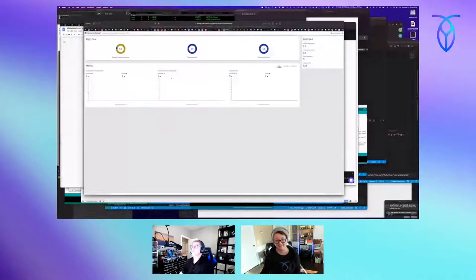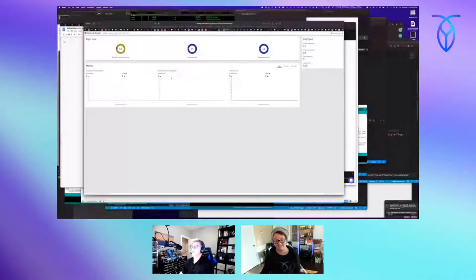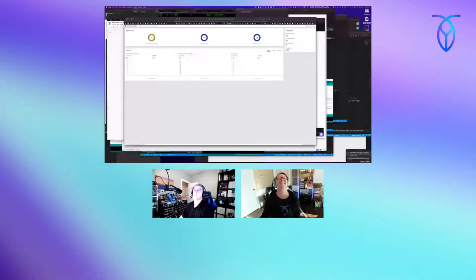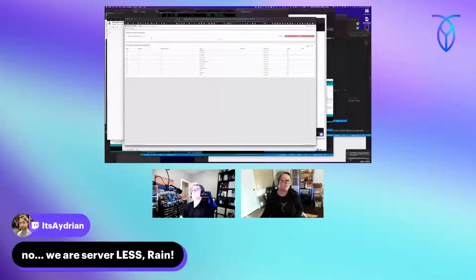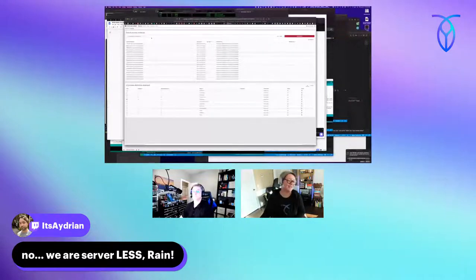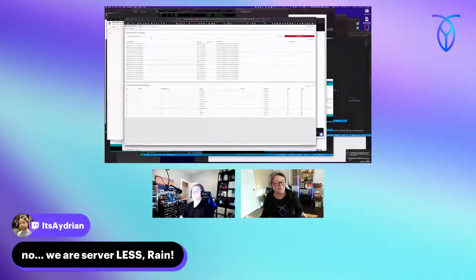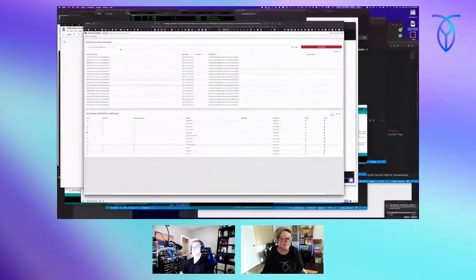All this stuff down here is actually enterprise version. I have a whole bunch of stuff running here. I actually have an automatic Skittles dispenser that runs on Camunda.